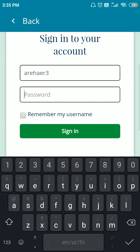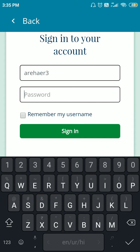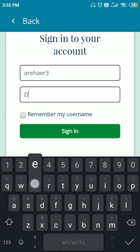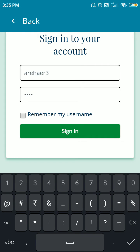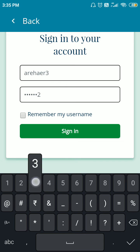Now you have to type the password. The password is the same for everyone: demo@123. Then you have to click on the sign in option.